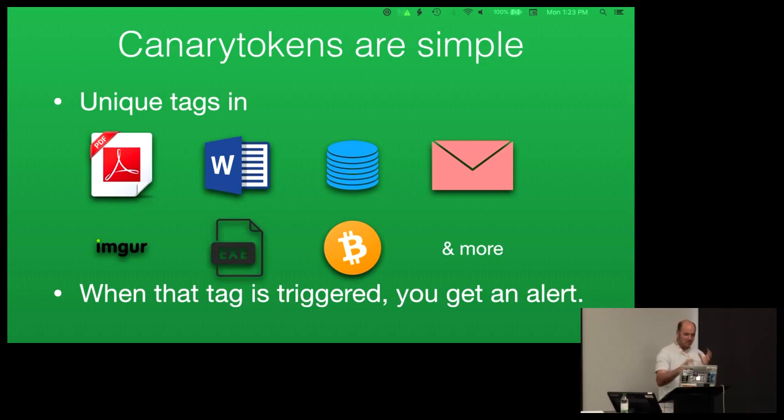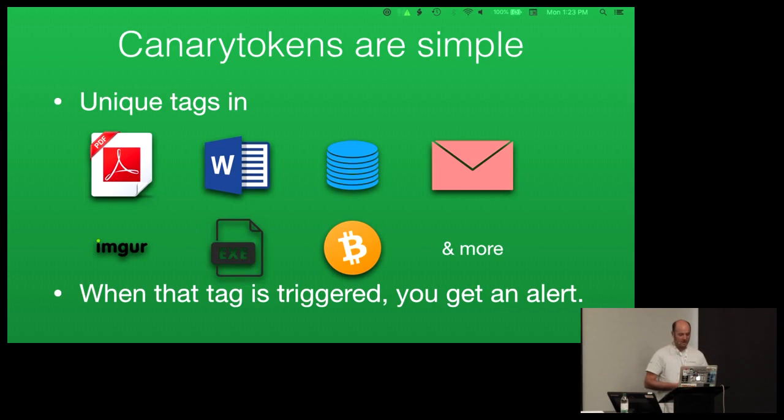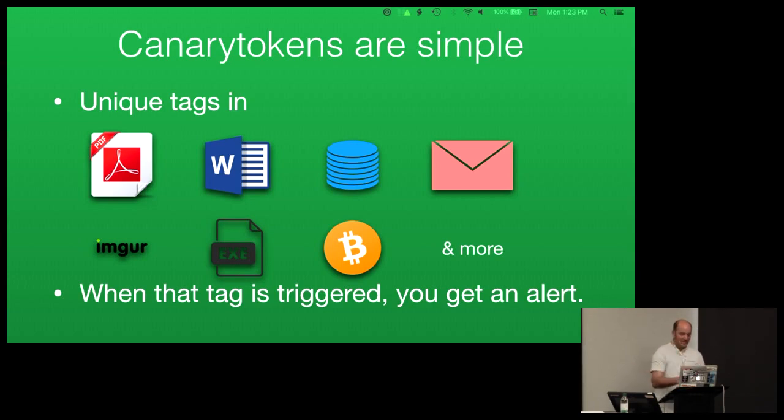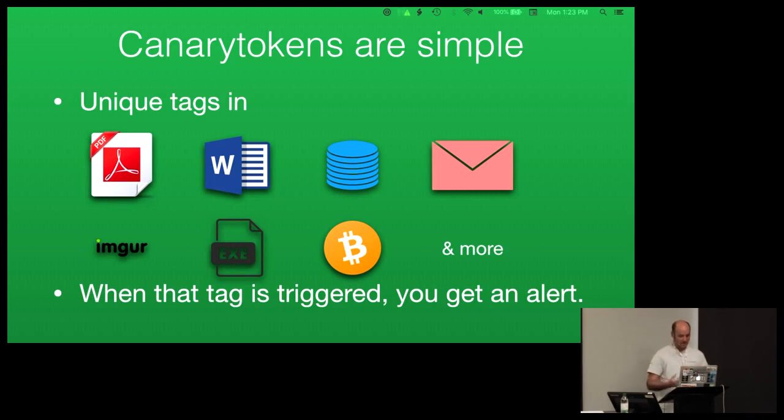There's a whole bunch of those examples. The Word document is an obvious one. Someone opens a Word document, you can embed an image in there which points to a URL. PDF, we've got a nice trick with PDFs that'll give you an alert if they're opened, even if you click cancel in the little dialogue that pops up. At that point, the alert's already gone out.